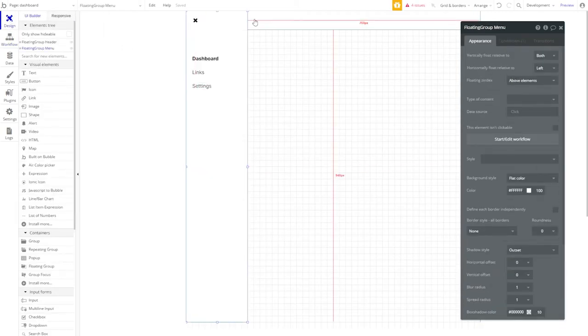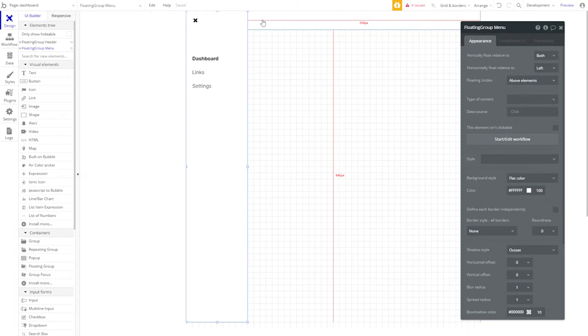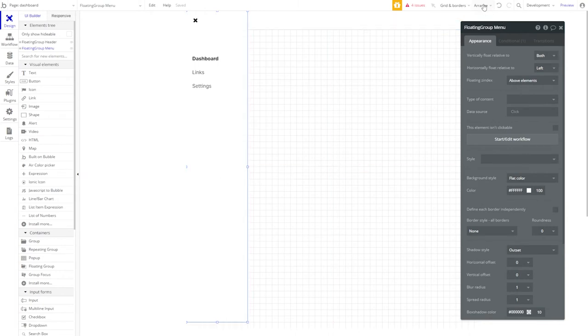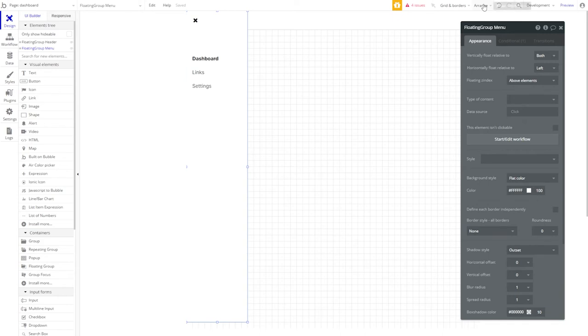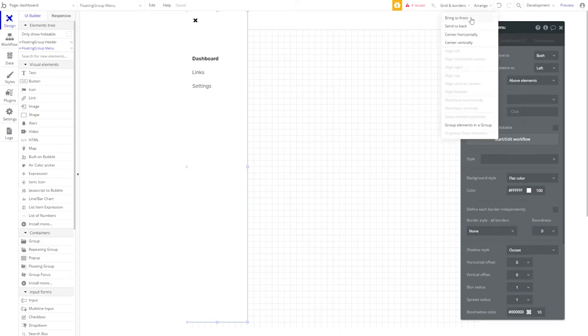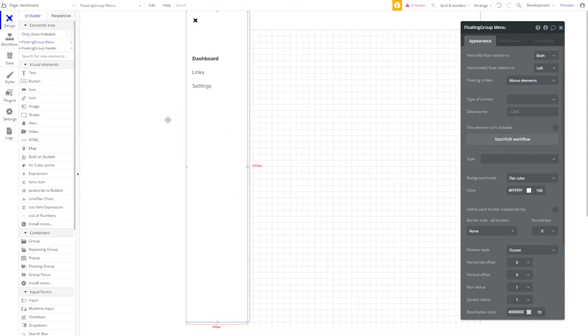Because we built our header second, it's going to be on top of our floating group menu. We don't want this. So let's go over to arrange and bring our floating group menu to front. That way they'll appear just as they are on the page.